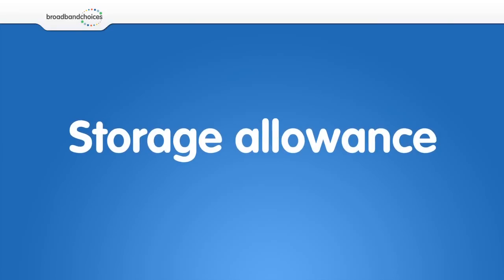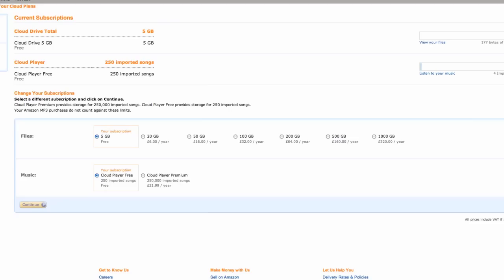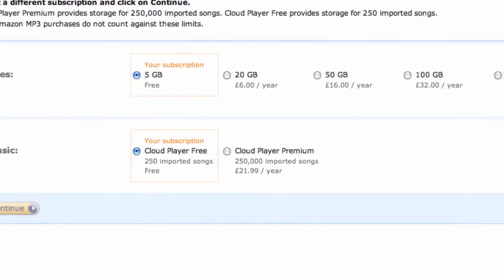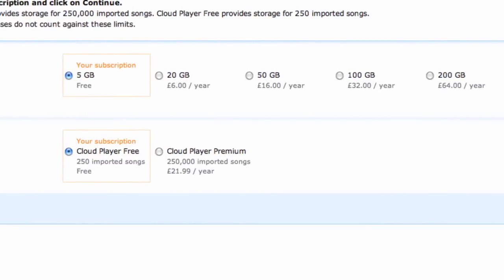With Amazon Cloud Drive, you currently get 5GB of free storage. You can also upgrade to 20GB and above for a yearly fee.